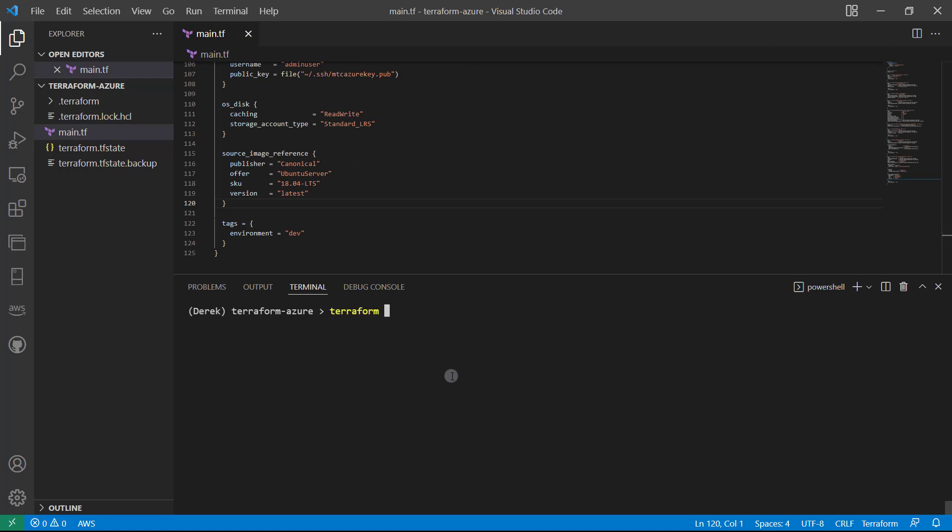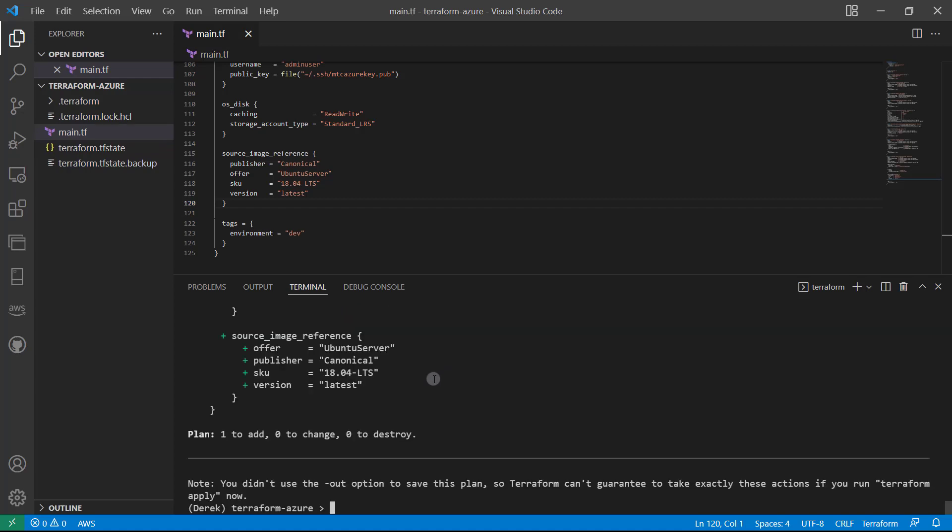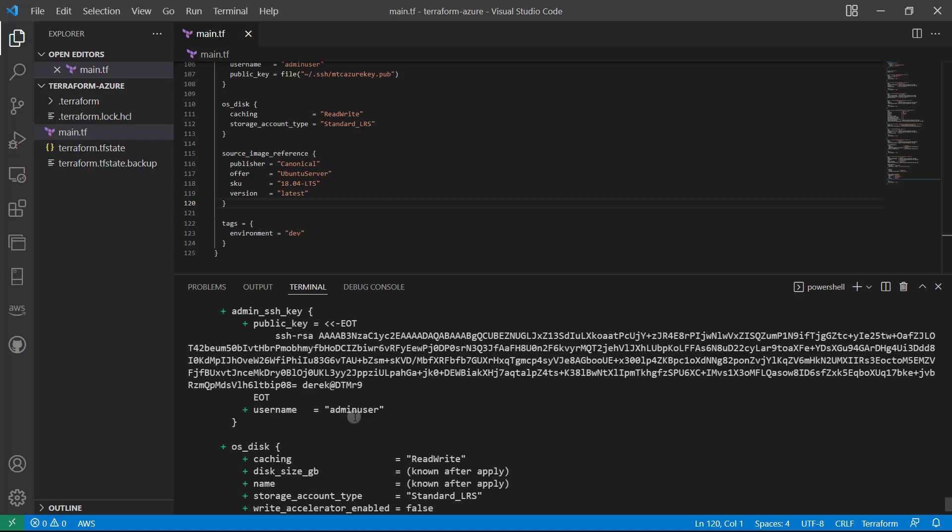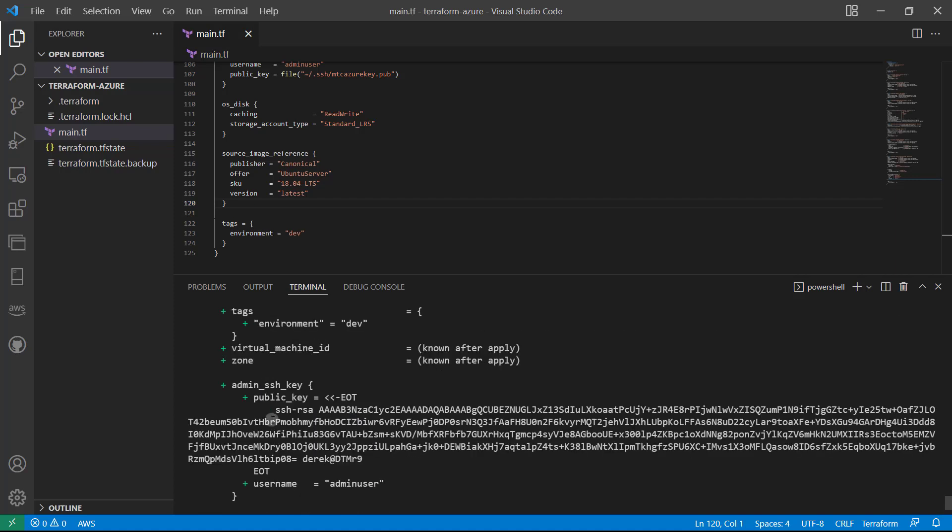And I'm going to run terraform plan, let's make sure everything is looking good. All right, beautiful, as you can see one to add, everything is looking good.